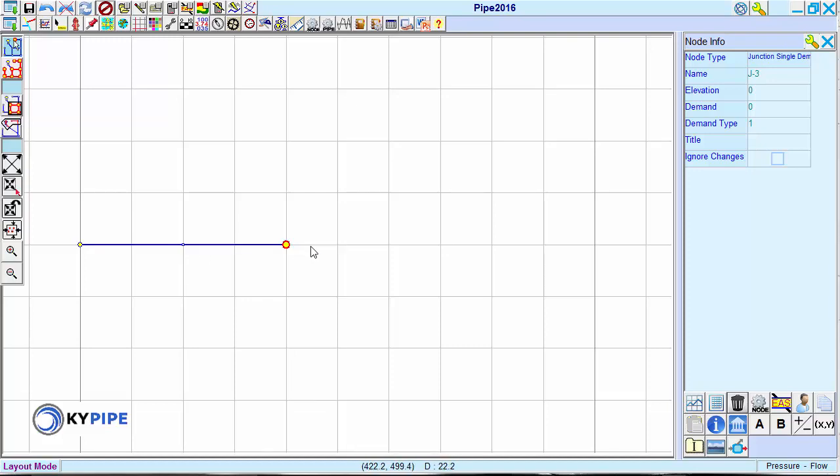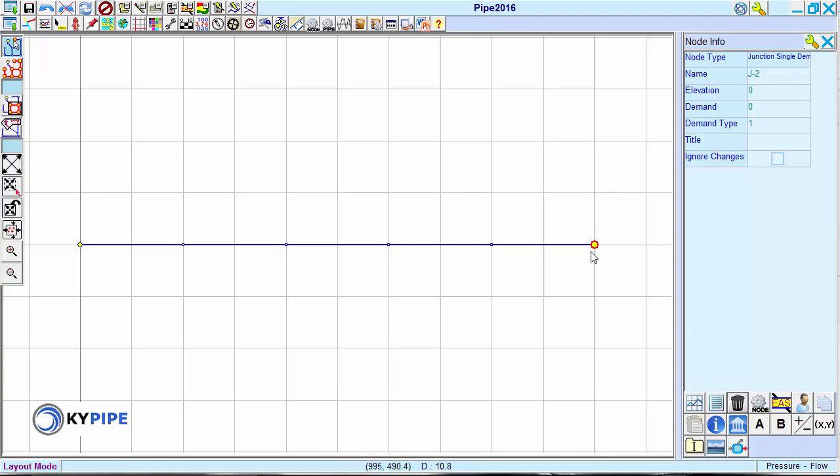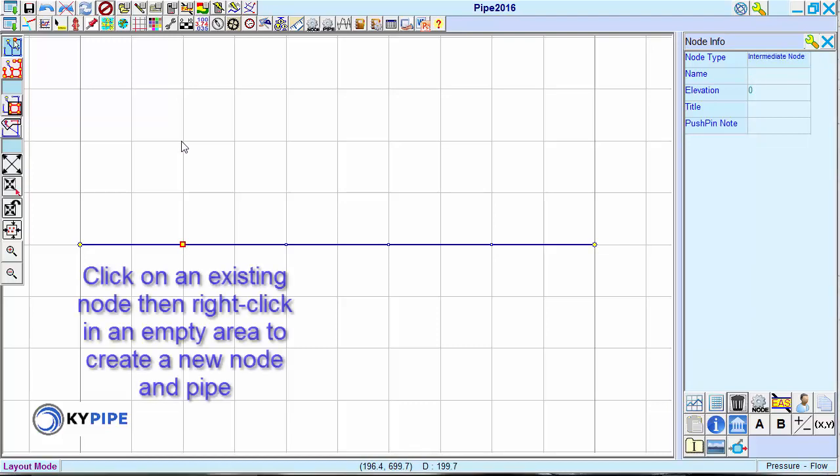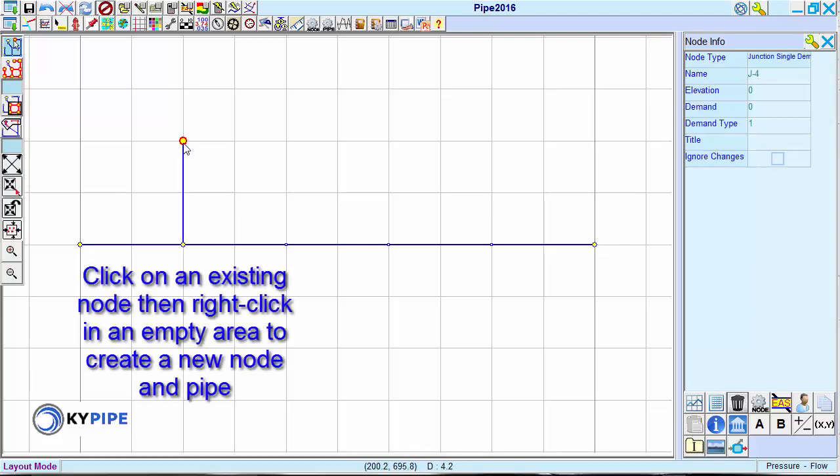Subsequent right-clicks add further nodes and pipes in sequence. To add another pipe to an existing node, click on the existing node and then right-click in an empty area to create the new node and pipe.